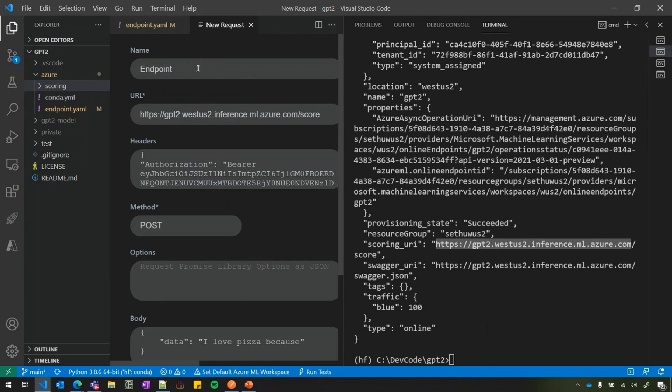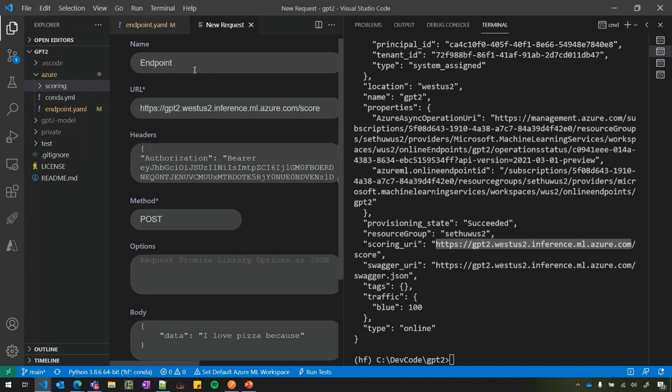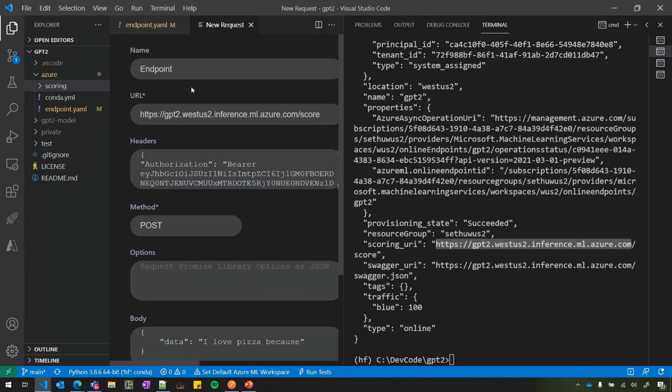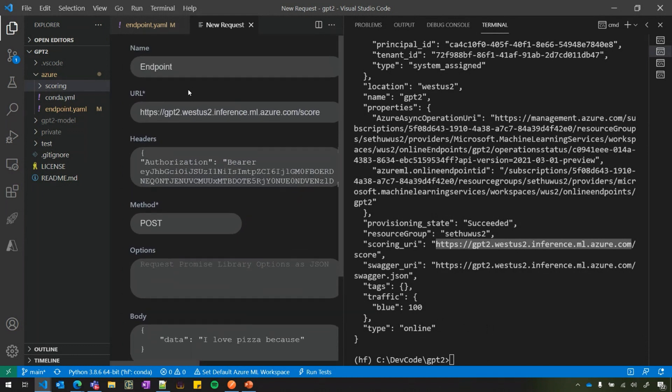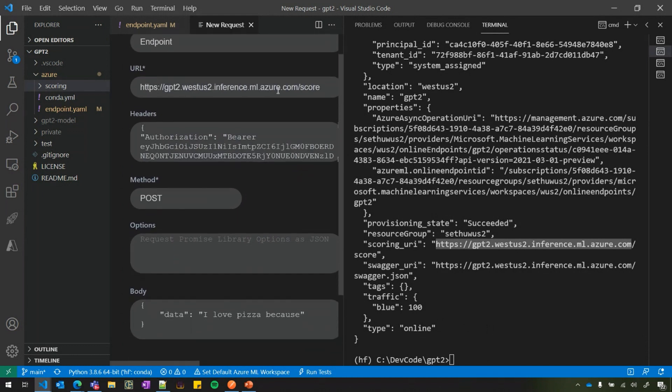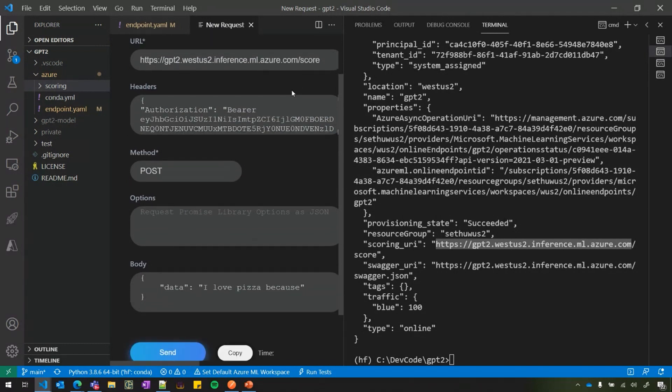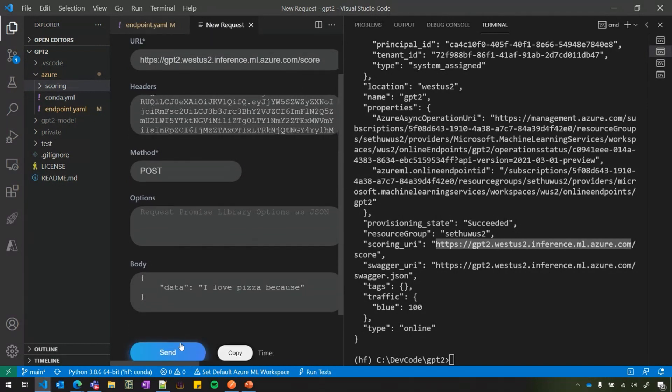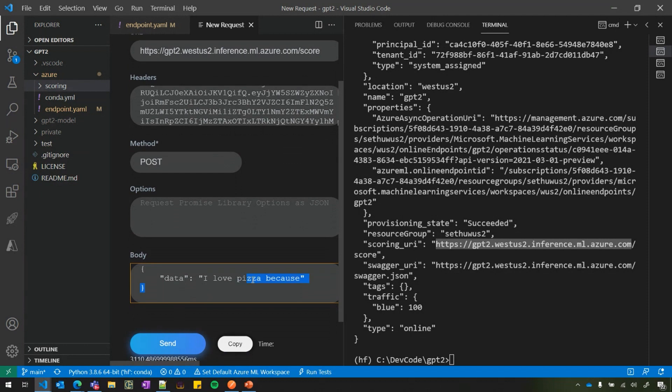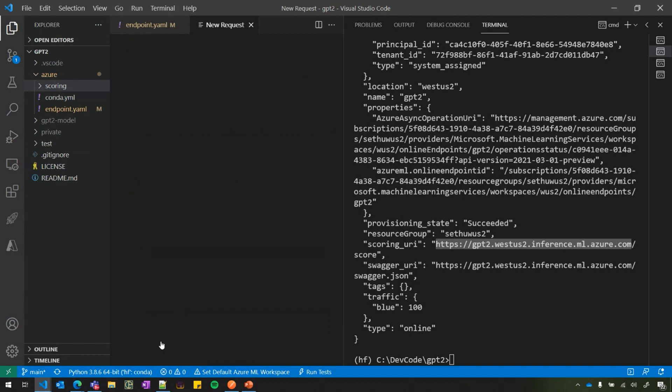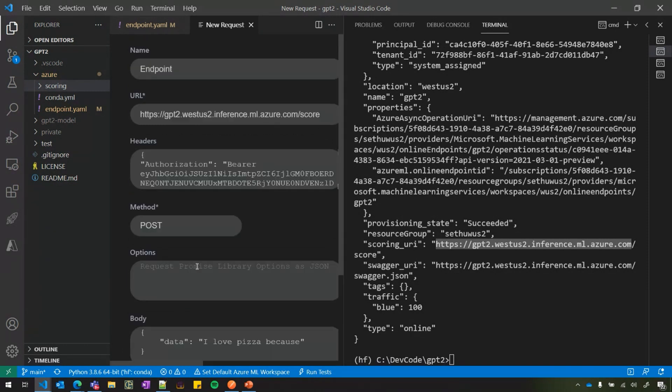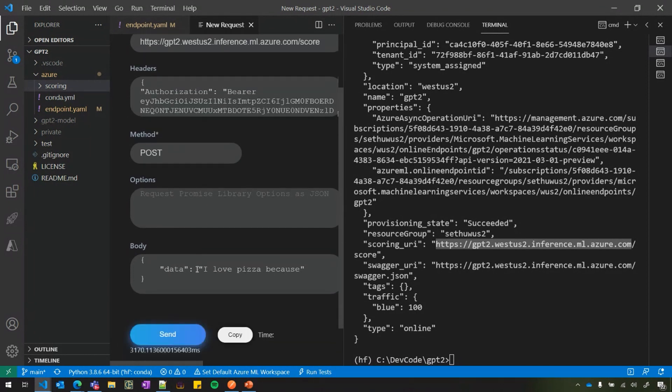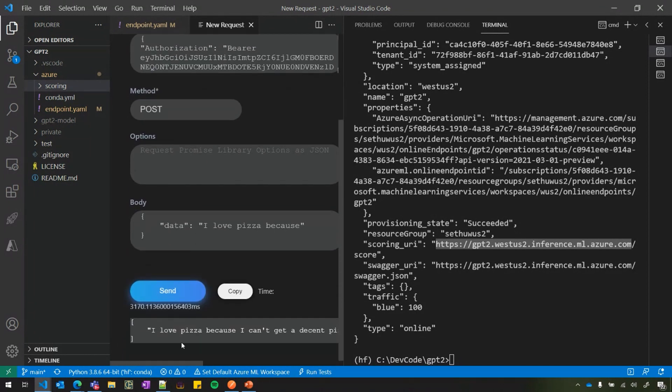And I've actually filled in the details here. It's a REST client similar to Postman, but built into VS Code. But you can use a REST client of your choice. Here I have put the details of the URI and the token information here. And this is the input. I love pizza because I expect the machine learning model to autocomplete. So it's making an invocation right now. And it's executing in the GPU nodes.